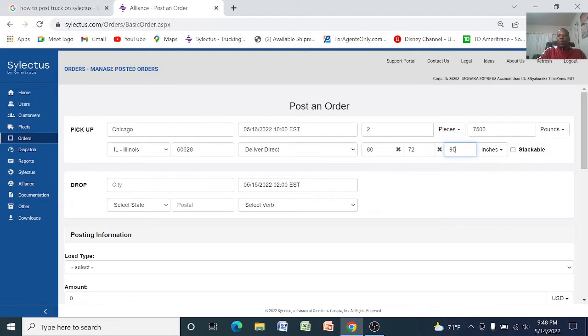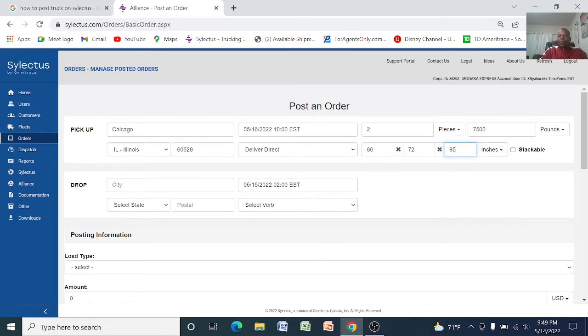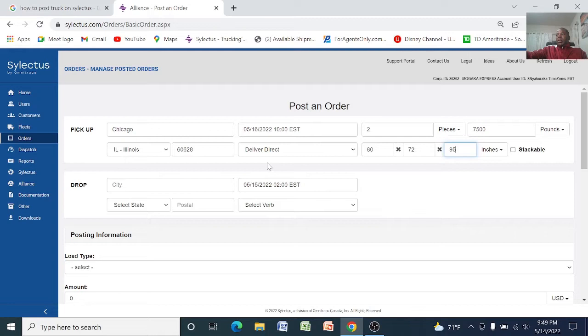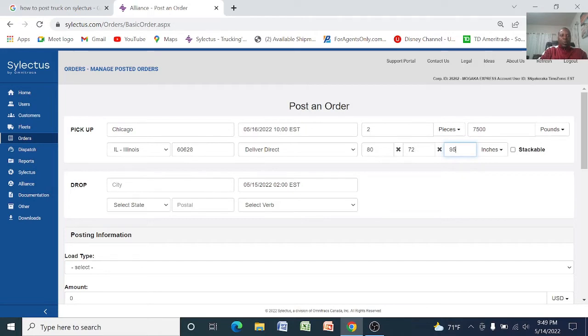This one shows how long is the truck, this one how wide is the truck, and this one how tall is the truck. Some freights are very tall, so please when you post make sure you post the correct dimensions.